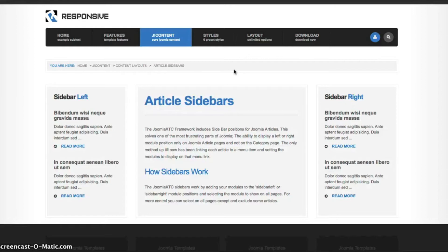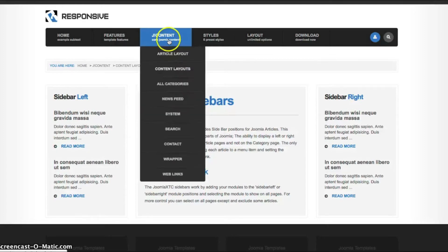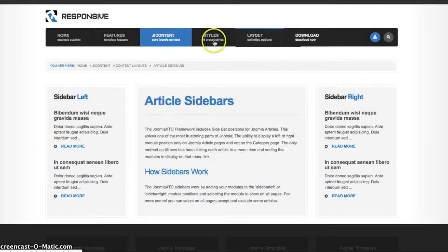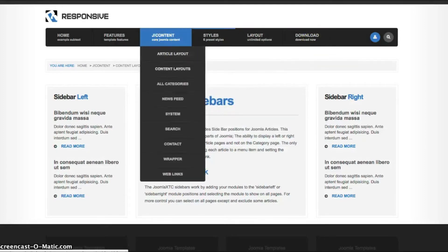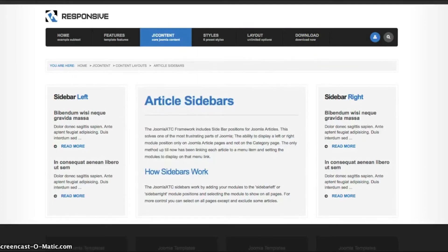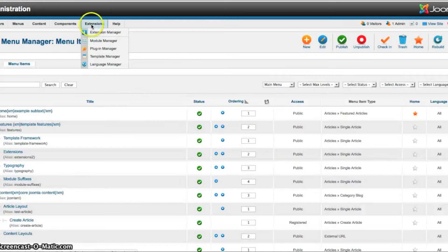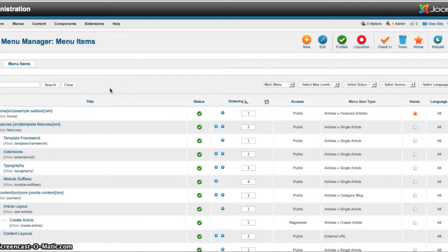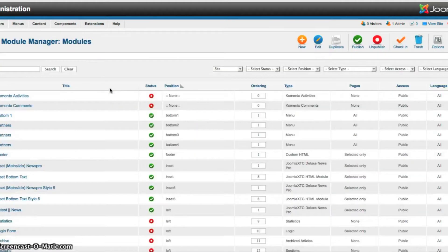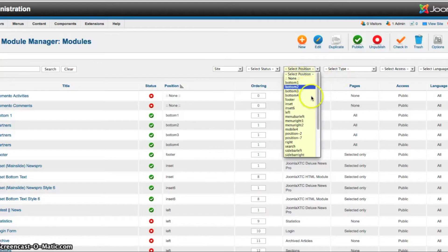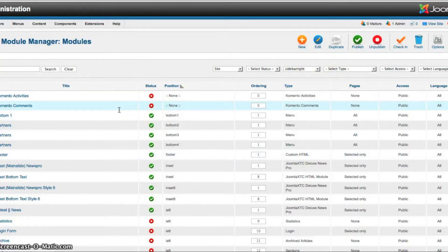you've got a right module on the category and on the article. And there's no way to turn it off just for the category. So we've included what we called sidebar left and sidebar right. So what you need to do to use this is go into your module manager and then publish any module you want in sidebar left or sidebar right. So let's go take a look at sidebar right.